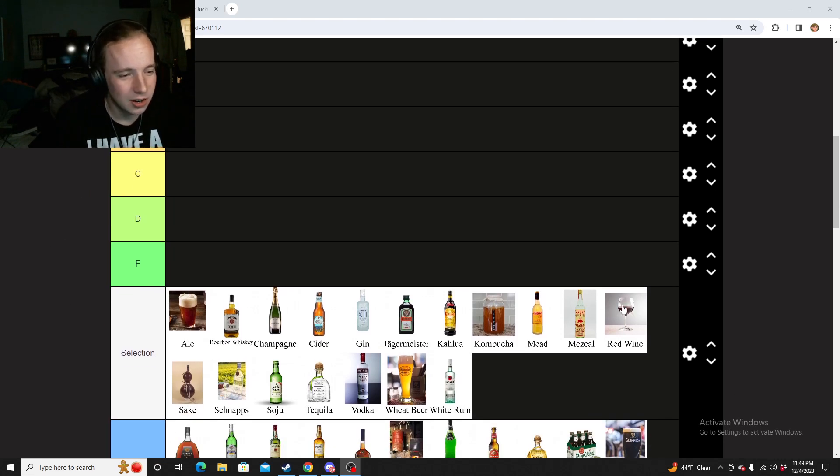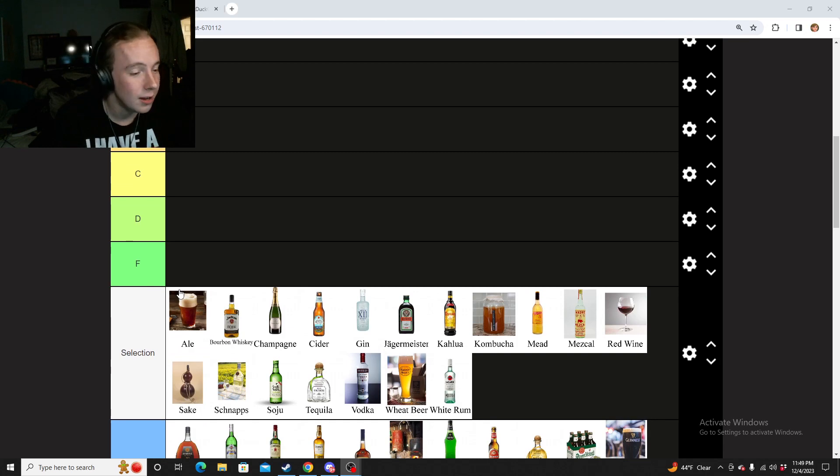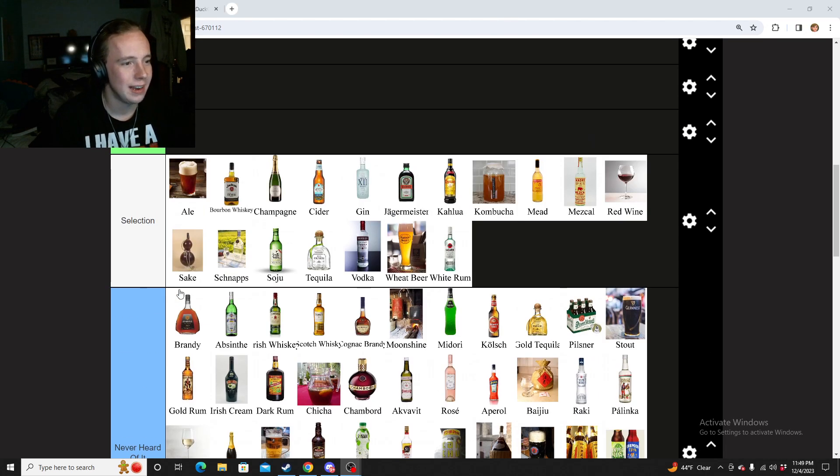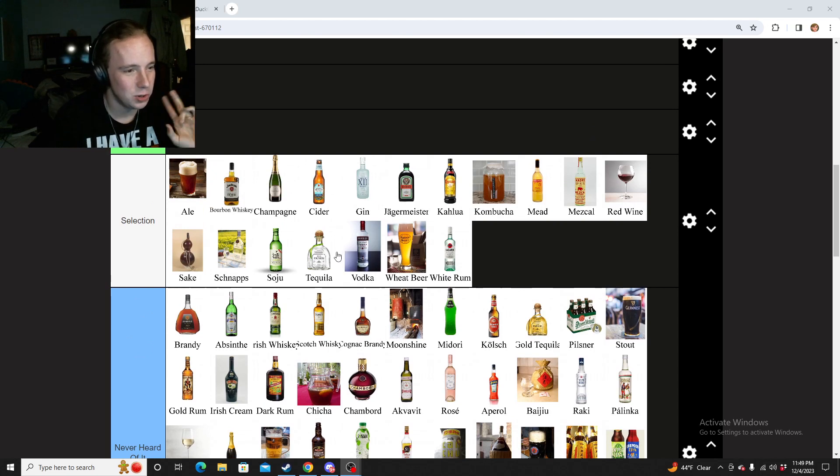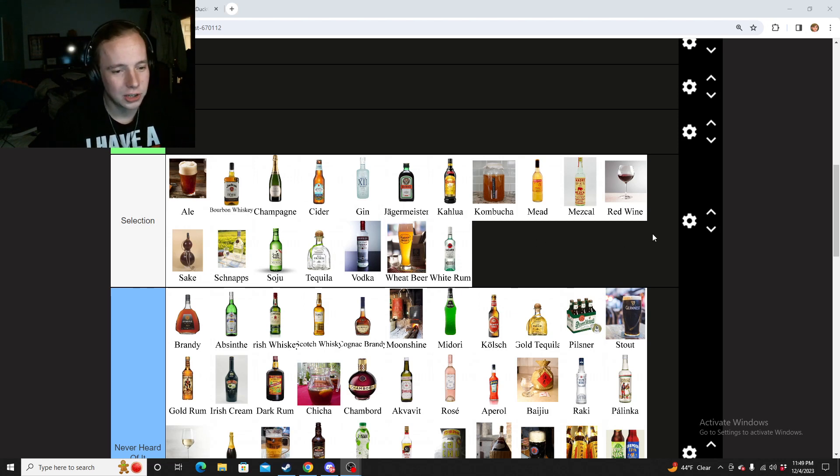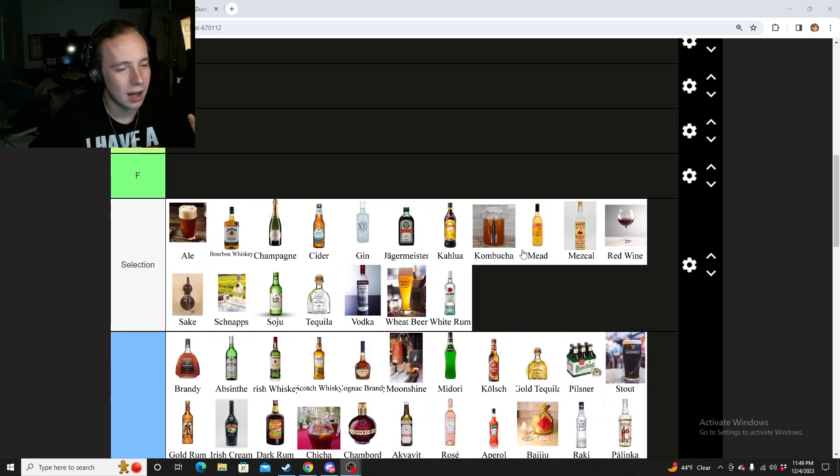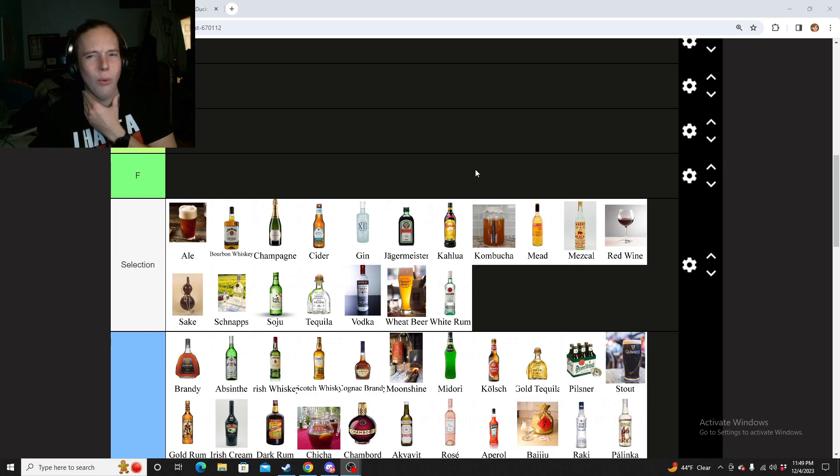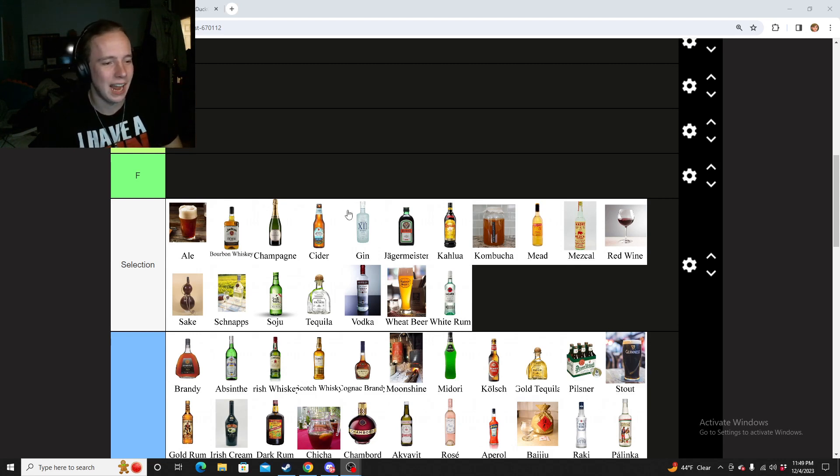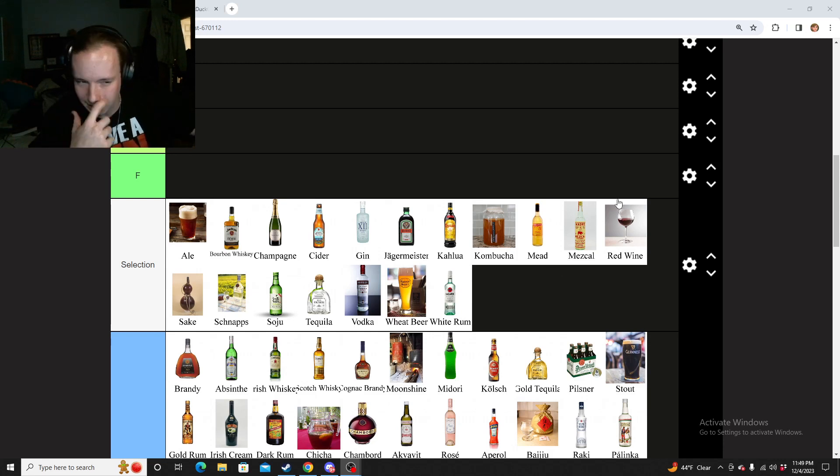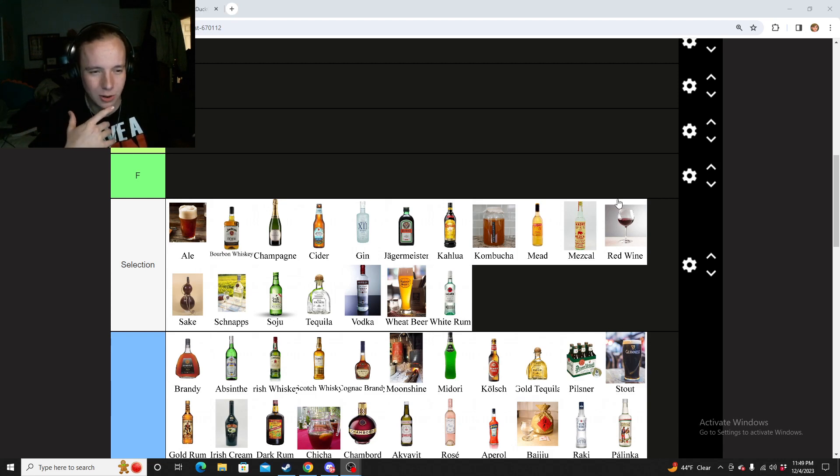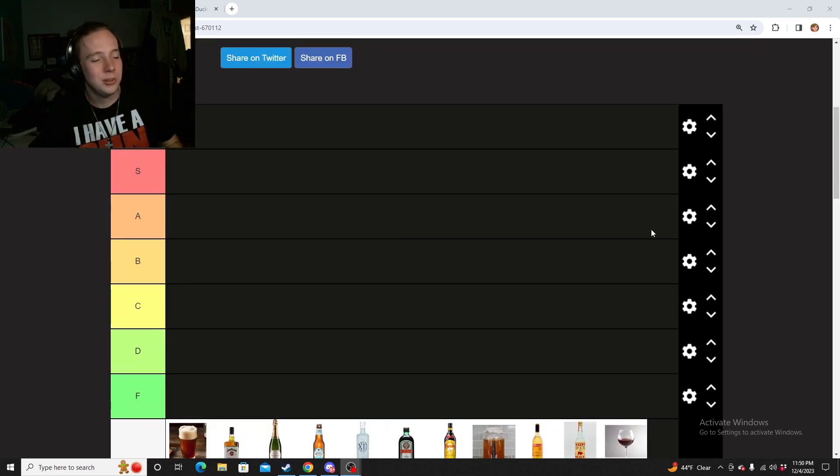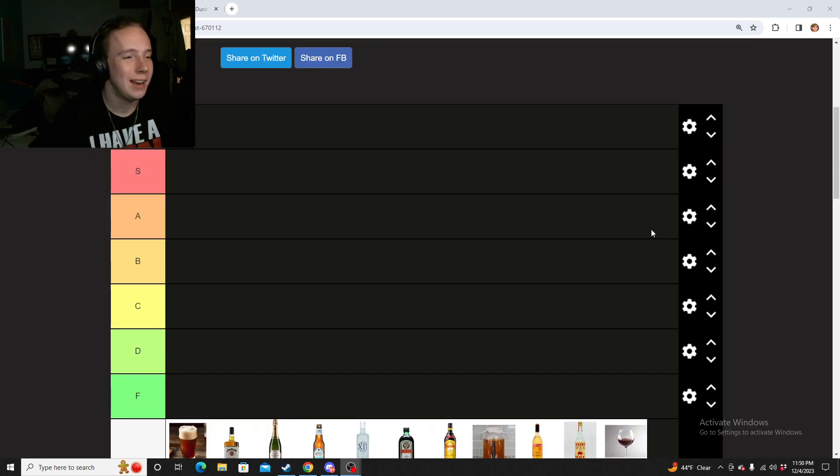So here we have all the ones that I have had and have tried. These are all the ones that I haven't. I also went ahead and simplified some things - there was two different tequilas, three different things for wine, a bunch of different ones for beer. So I just condensed it all down, unless there was a significant difference between them, kind of like ale, cider, and regular beer.